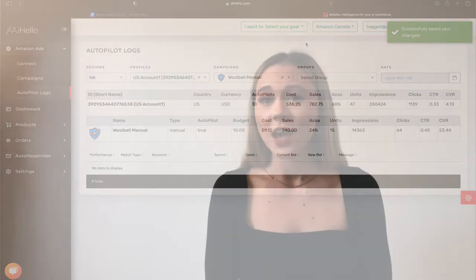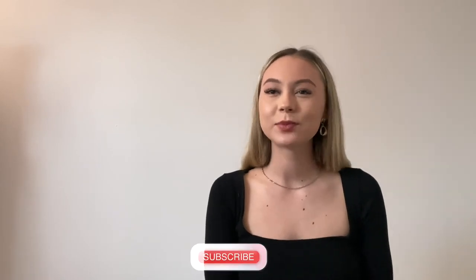And that is all there is to know about setting up an autopilot. We will be posting more videos about advanced techniques on autopilot, as well as some ways that some of our most successful sellers use autopilot. Hit the subscribe button down below if you would like to be notified as soon as we post a video. Till then, bye bye!